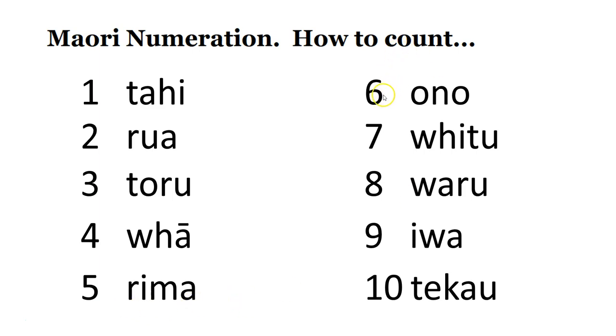Number six, ono. Ono. Number seven, whitu. Whitu.